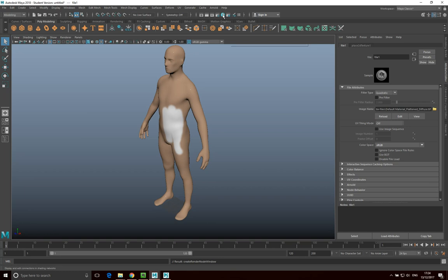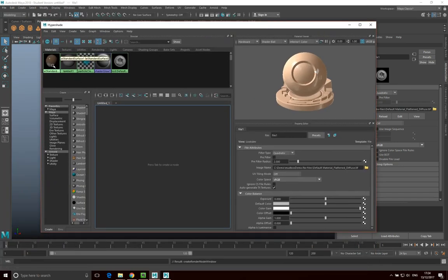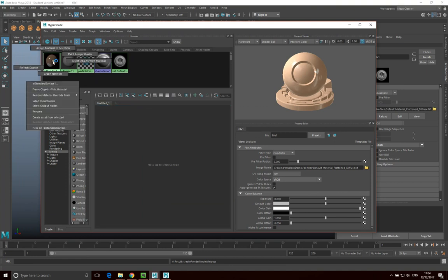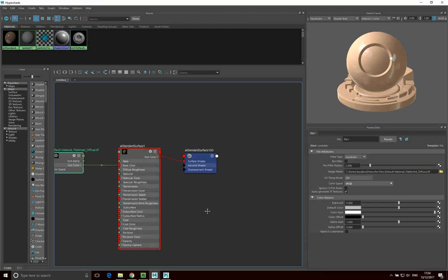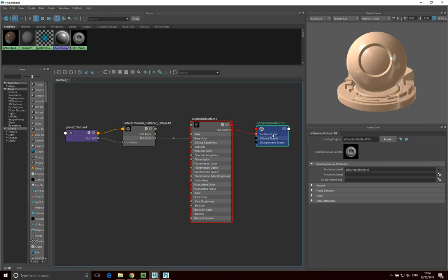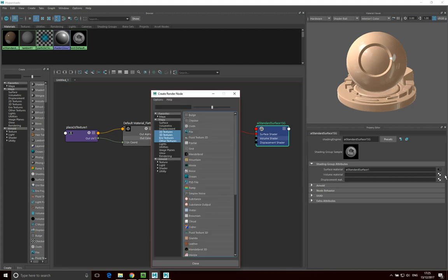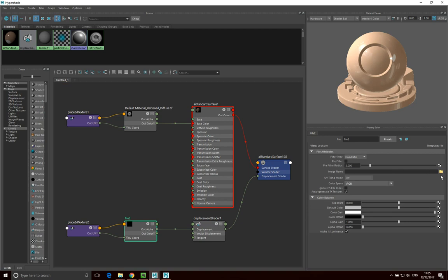To bring in the displacement map, go into Hypershade. Click on the AI Standard Surface shader node and go Graph Network to see all the nodes. Select the AI Standard Surface SG node — when I select different nodes they come up in the attributes panel. In the Displacement Material slot, select the icon to apply a file as a displacement material, then click File. This adds a displacement shader node and a file node. Click on the file node to load a file in.